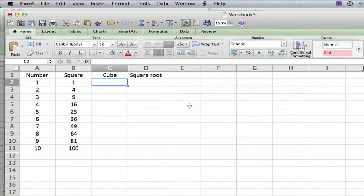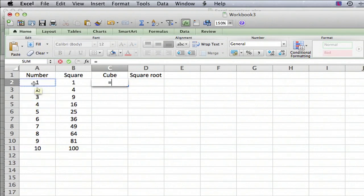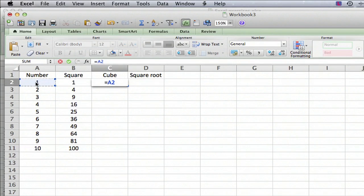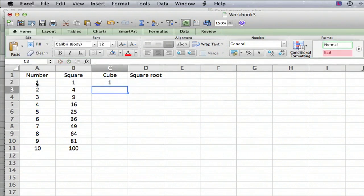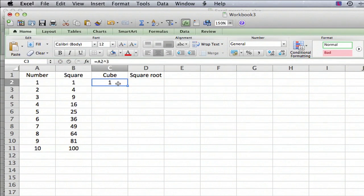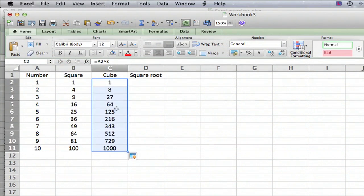Now, let's do the same thing for the cube. Type equals, click on cell A2, type in the caret, the exponent symbol, and now type in a 3 because that's our exponent. Hit return, and then do the same thing. Select the cell, click on the bottom right, drag down, and there's the cubes of all the numbers.